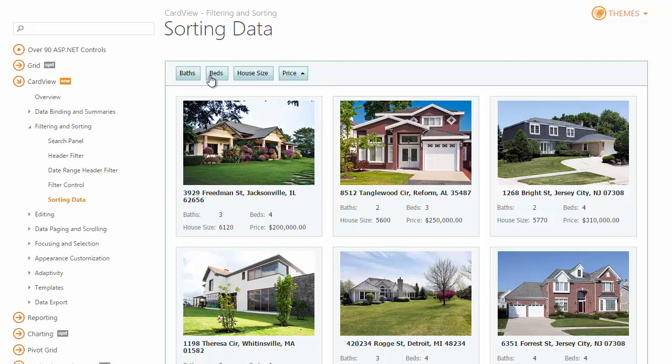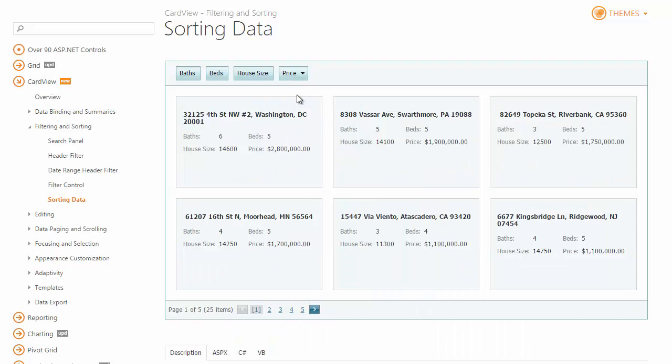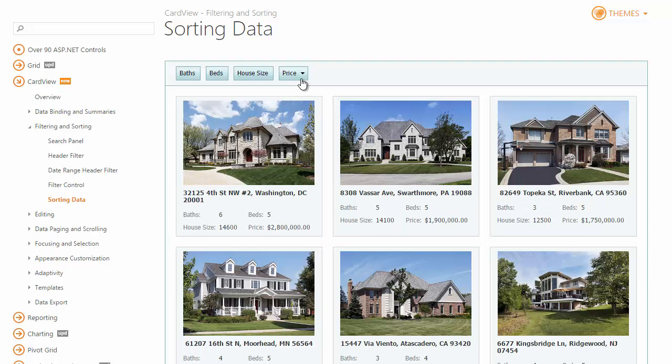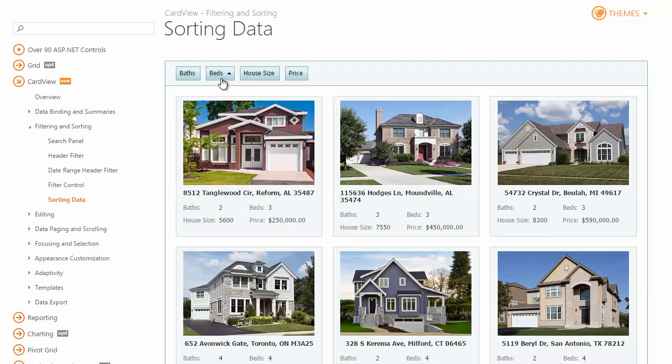You can also sort data within the grid against an unlimited number of columns. A column's current sort order is indicated by a sort glyph displayed on the right side of the column header located within the customization panel. When a column is not sorted, the sort glyph is hidden.